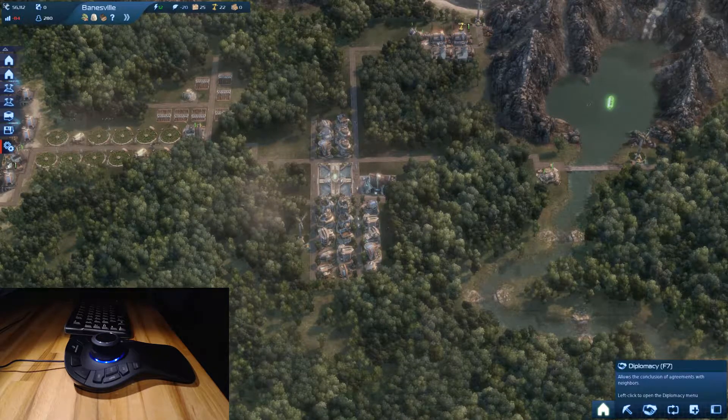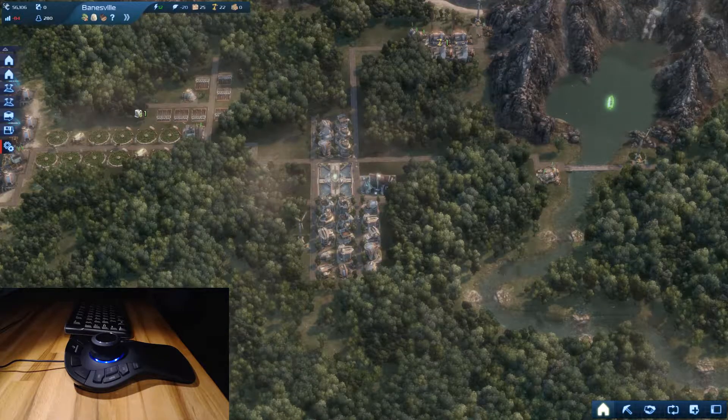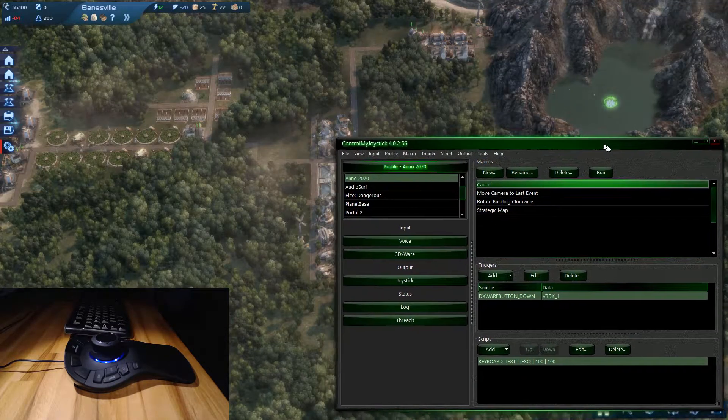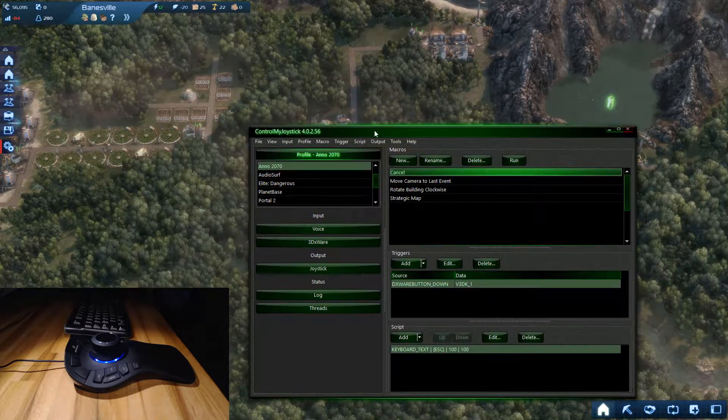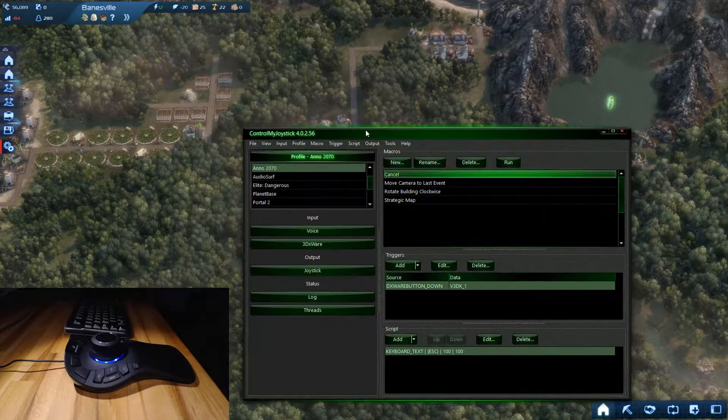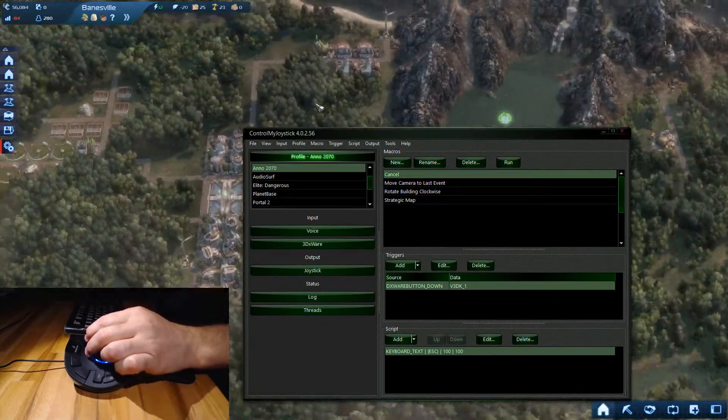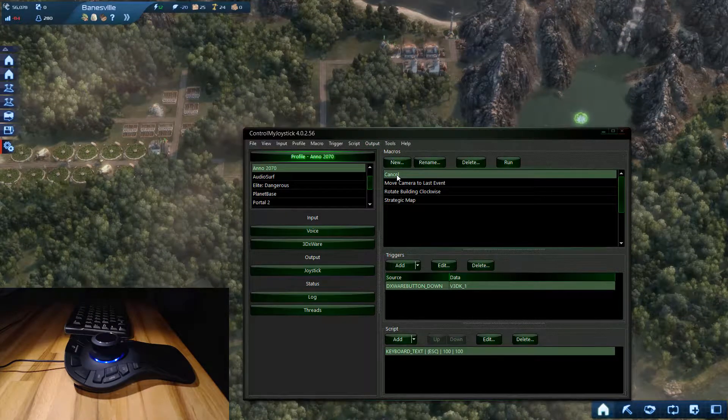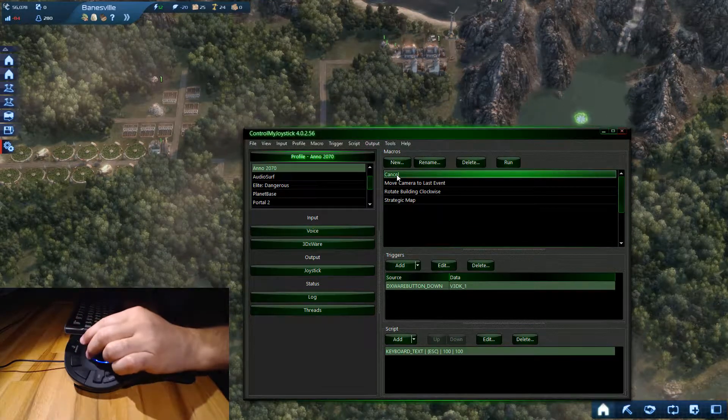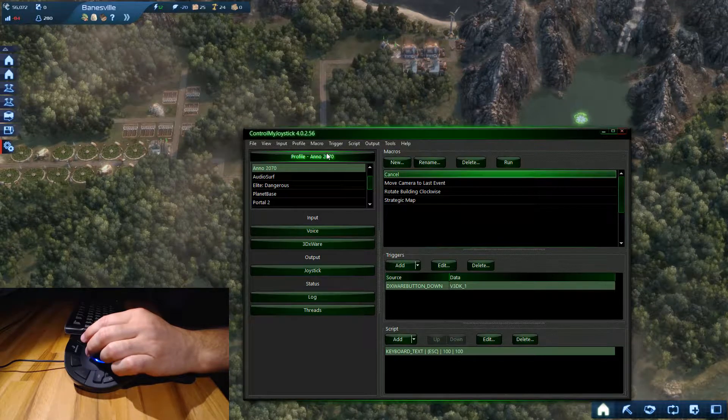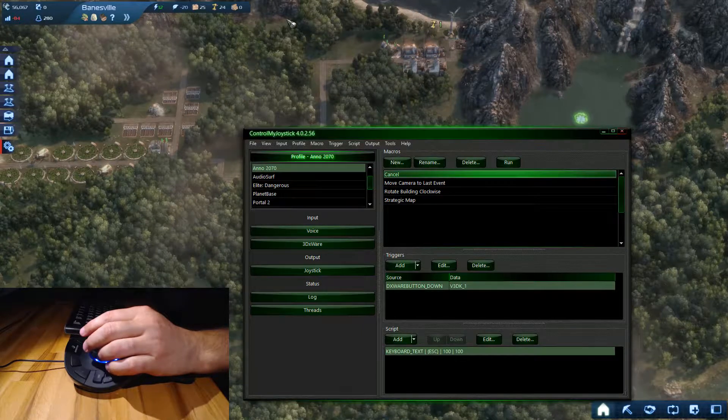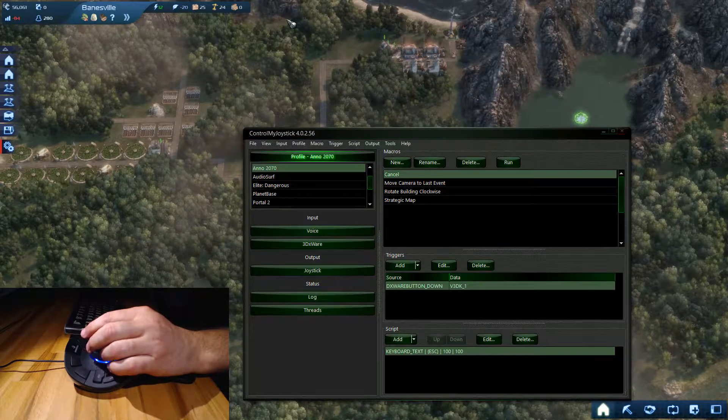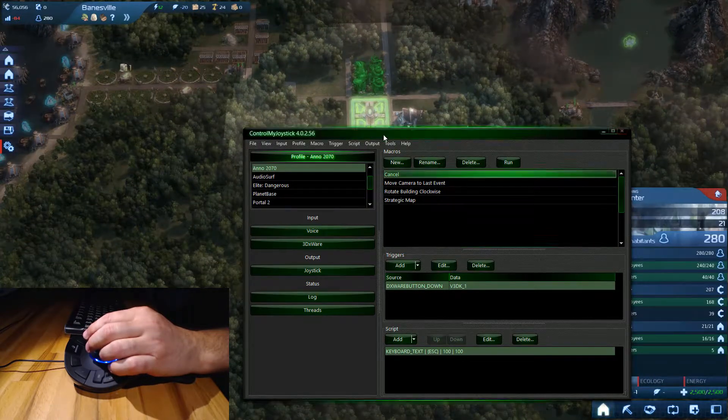I've got Control My Joystick running right here with this funky green theme on it, and I've also set Control My Joystick to stay on top. Now watch what happens if I just click on Control My Joystick and move my controller - nothing happens because the game is not the active application. If I click on the game, now it works.